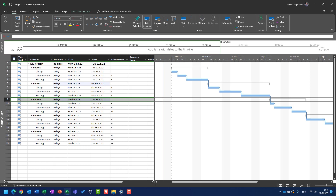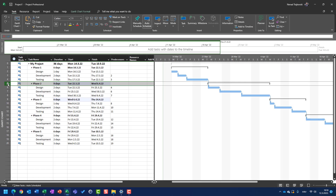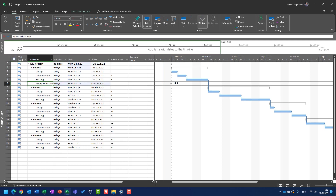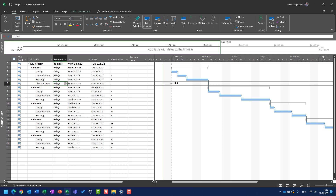It is much better than before without summary tasks, but that is not good enough. I will now show you what you should add to have a much better schedule than this one. At the end of each phase, I will create a milestone. I can click on Task and then Milestone. In most cases, what I prefer is that a milestone will have a duration of zero days.